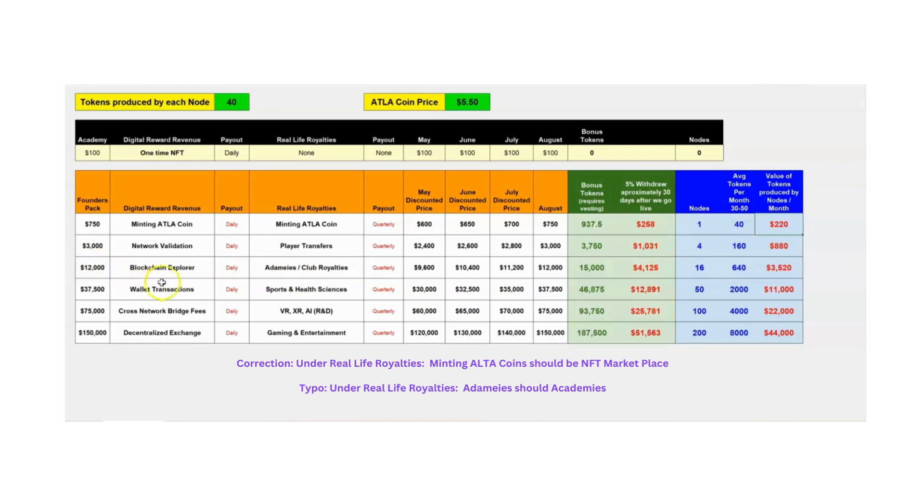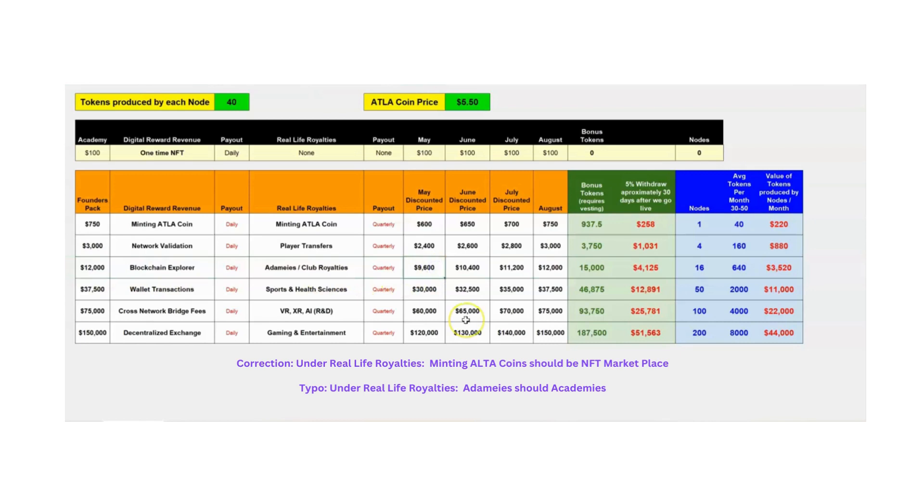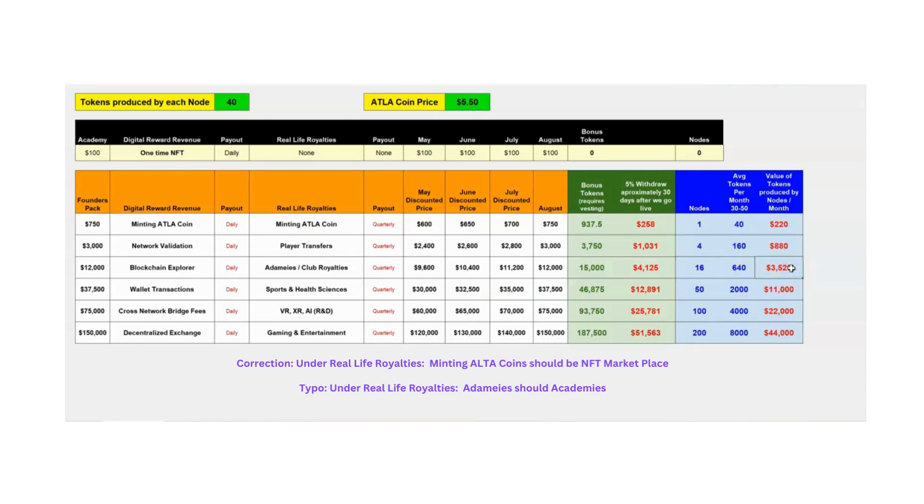Let's look at what everybody thought was the sweet spot, which is row 10, which is today the $9,600 package. Right here, you get 16 nodes. And those 16 nodes will produce about 640 tokens every single month, which is about $3,500 to you if the price was at $5.50. So, $3,500, and it costs you $9,600, three months you're whole. You got your ROI back, and you got something that's going to produce income for you for the rest of your life as far as tokens.